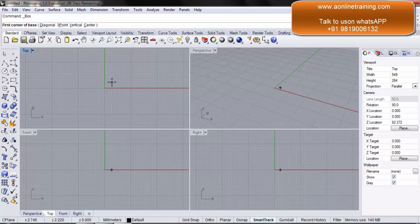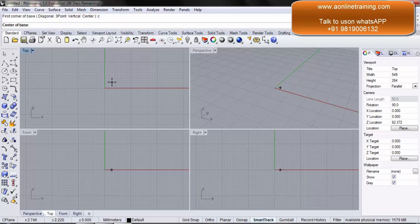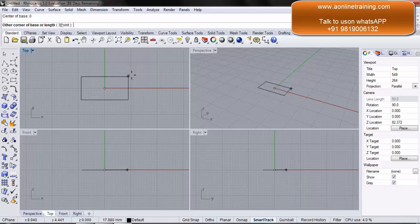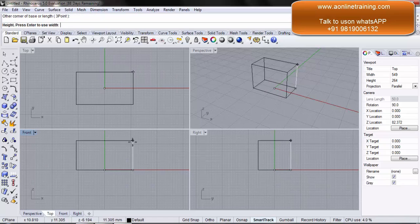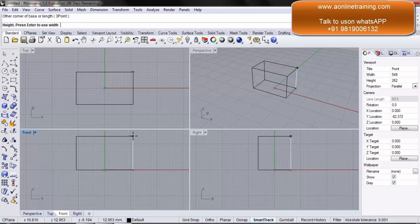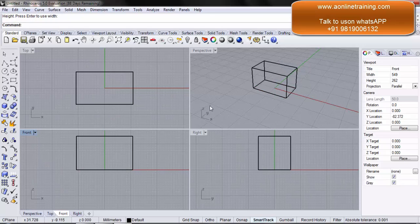I want to draw from the center, so C, enter. The center of the base is 0, so 0, enter. I select the base, I give the height. Now the object is created.